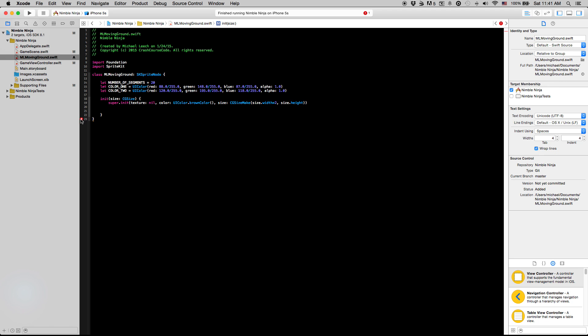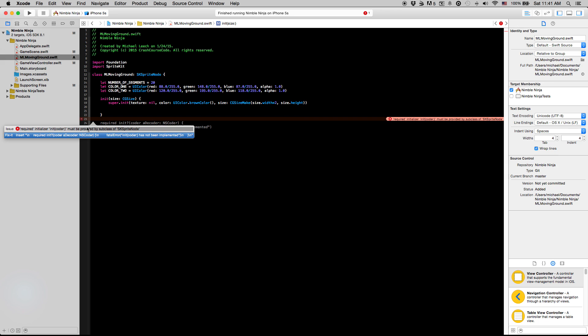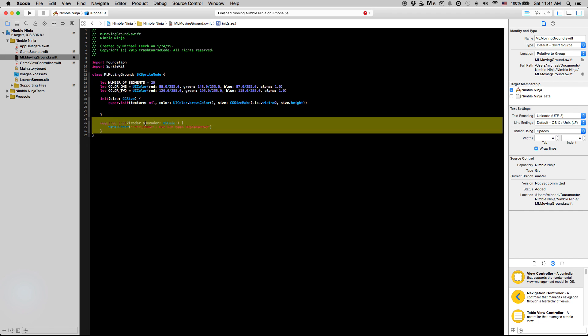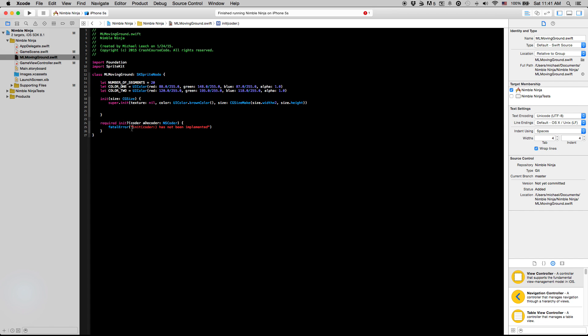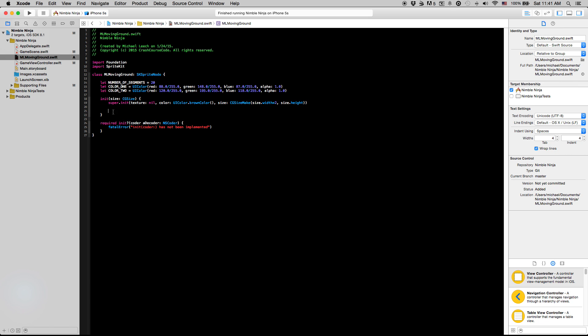Quick note, anytime you create an initializer that either overrides or creates a new init method, you have to put this in here. Basically this initialization method doesn't have the coder method implemented, but you can just really forget about this, just put it in there, make sure it's in there, and we're not even going to have to worry about this in this entire tutorial series.